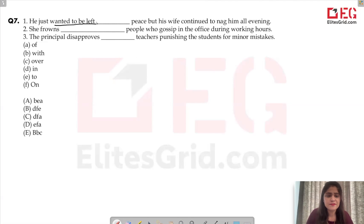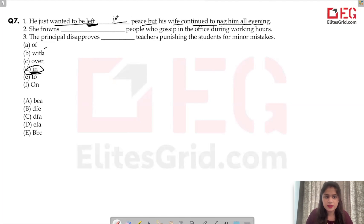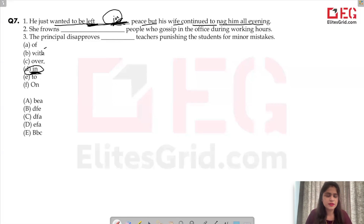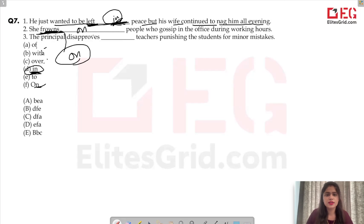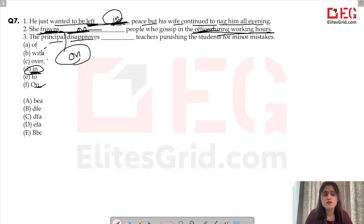Next question: 'He just wanted to be left ___ peace but his wife continued to nag him all evening.' The answer is 'in' — 'left in peace.' Second: 'She frowns ___ people who gossip in the office during working hours.' The answer is 'on' — 'frowns on' means to disapprove of something.